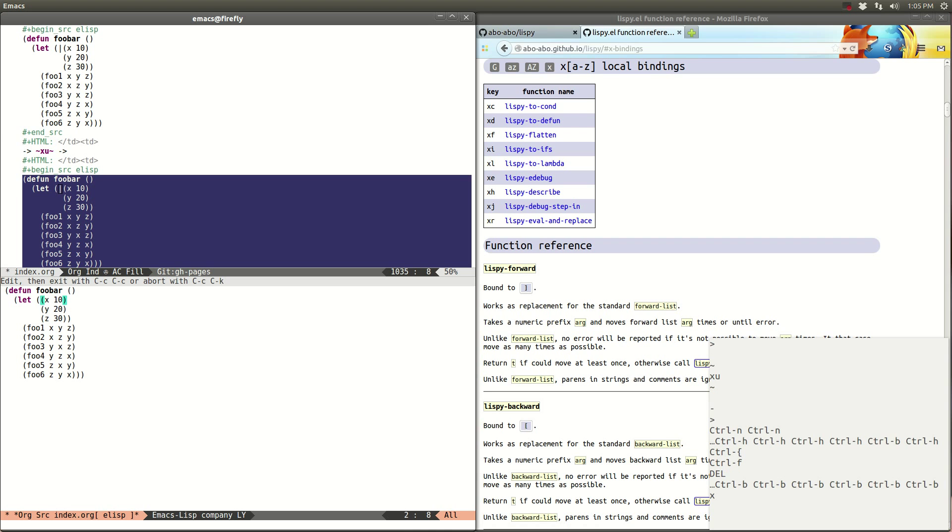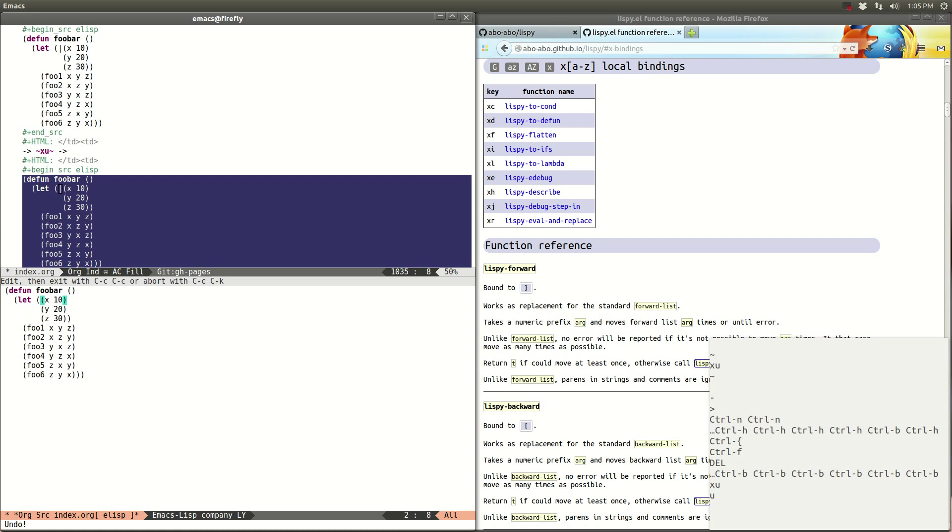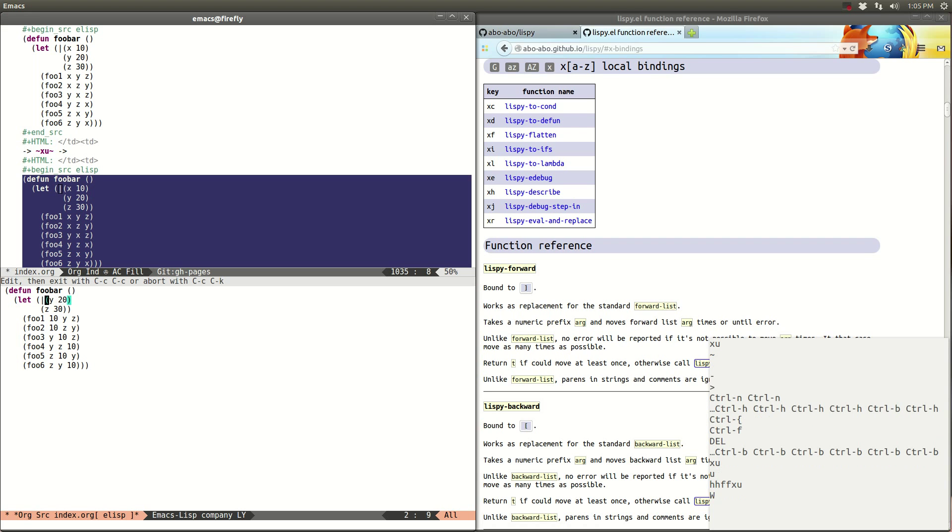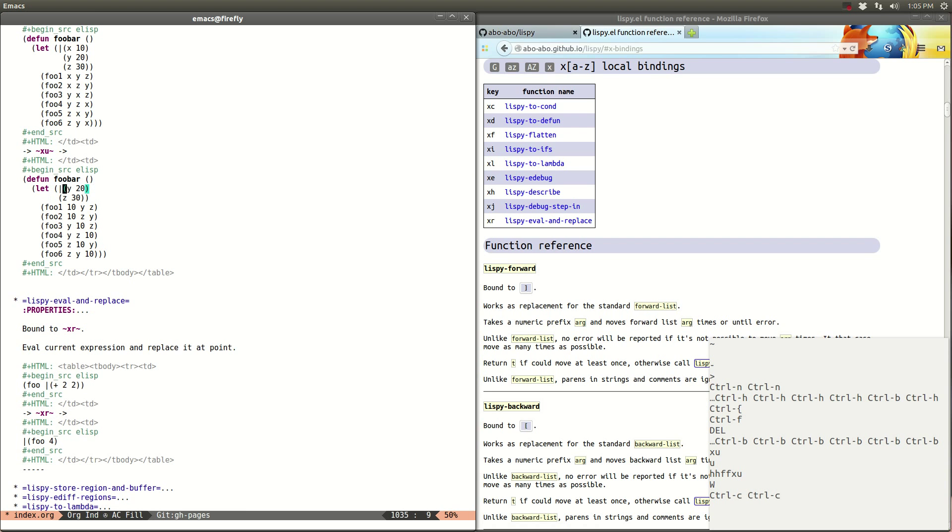XQ. So what it did, let's just undo, what it did is it took the value of X 10 and replaced it everywhere inside this left binding XQ. So the cursor remained here, let's just insert it and then done.